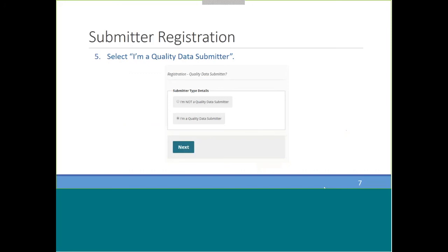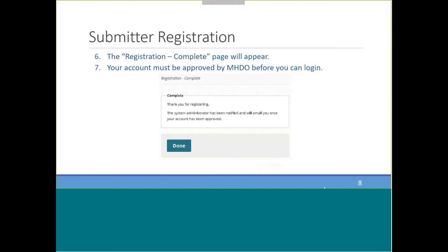The next step is to indicate what type of data submitter you are — this is pretty crucial. This portal is used for the submission of two types of data currently, so you need to select that you are a quality data submitter. This could mean you submit either or both types of quality data, but this is an important item to check during registration. Once you complete that, you'll get a page indicating that your registration is complete. Your account must be approved by MHDO before you can log in, and once approved, you will receive an email notification letting you know you can log in with the username and password you selected.